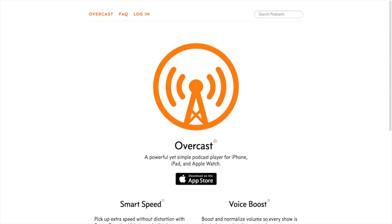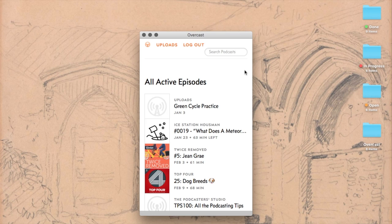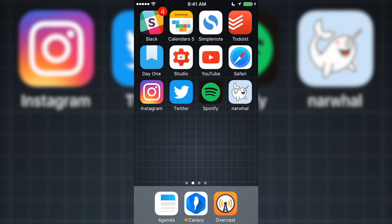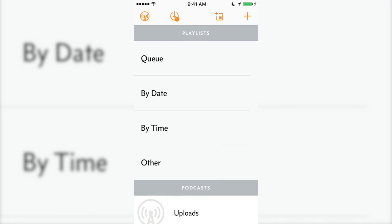This is Overcast. It's available for all iOS devices, Apple Watch, and there's a web version. If you're looking for a Mac app, learn how to make one by clicking the card above. After installing the app, creating a sync account, and subscribing to a few podcasts, the app will look like this.